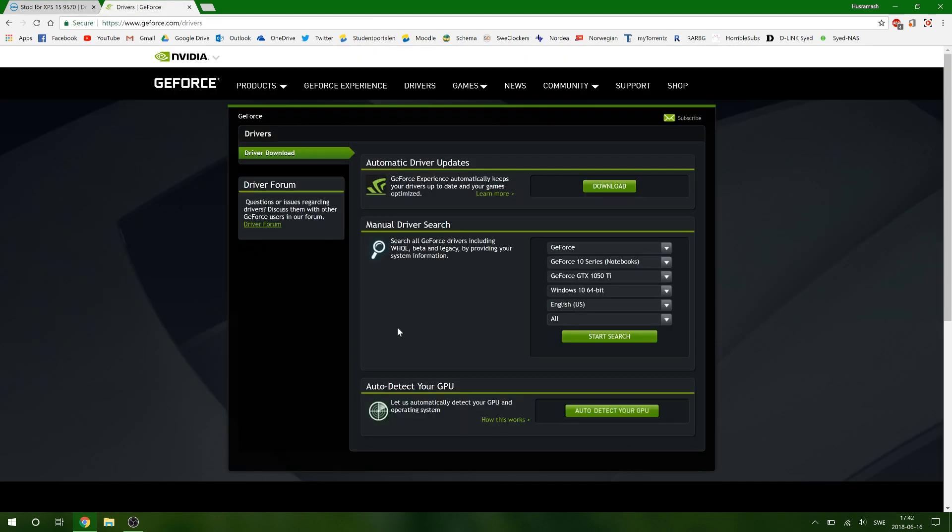And then you will have to download your specific graphics card driver, whether it's an NVIDIA GeForce or AMD. In my case, it's a GTX 1050 Ti. And after this, you're finished.